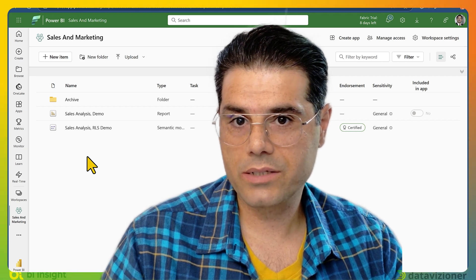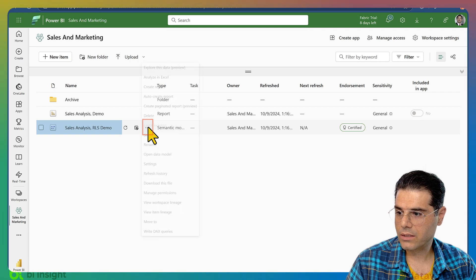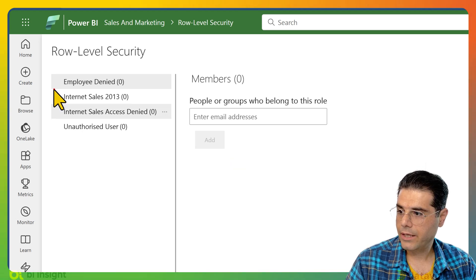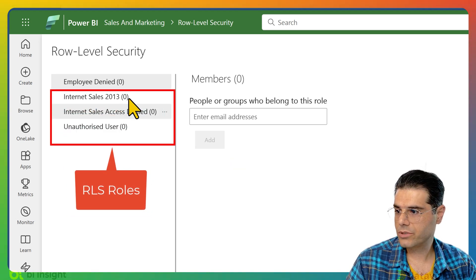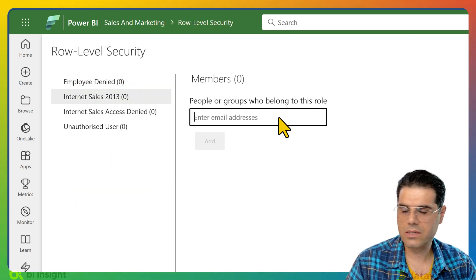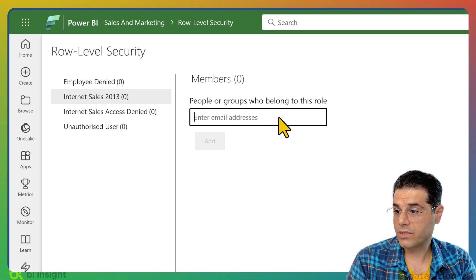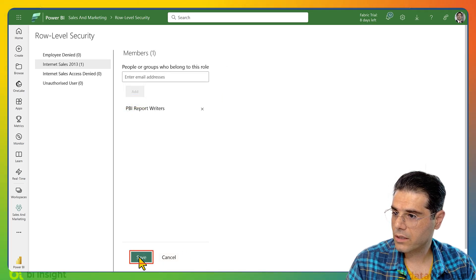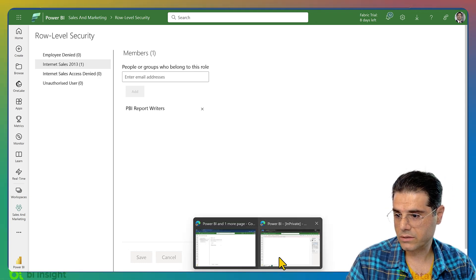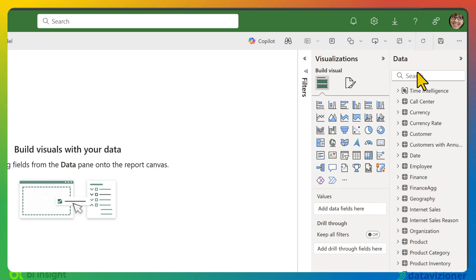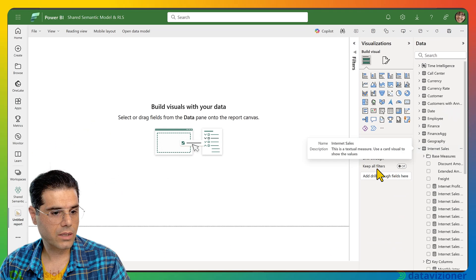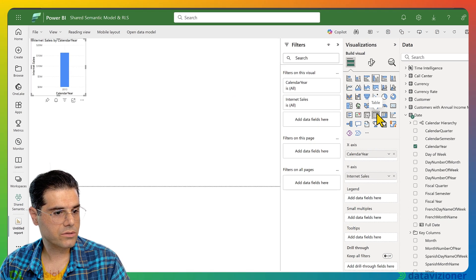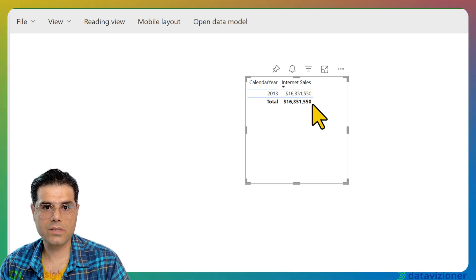To assign roles for RLS or OLS, hover over the semantic model, click the ellipsis button, and click Security. Here we can see the OLS and RLS roles created on this semantic model. I want the report writers group to only see internet sales for 2013. I type the group name, click Add, then Save. Back in the report writer's account, after refreshing, the tables appear and a measure filtered to only 2013 data is visible.